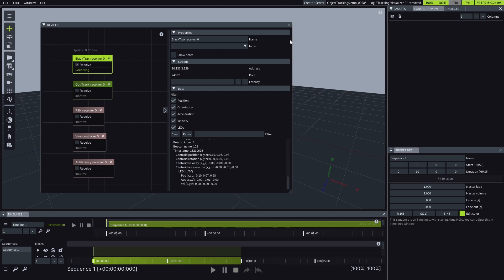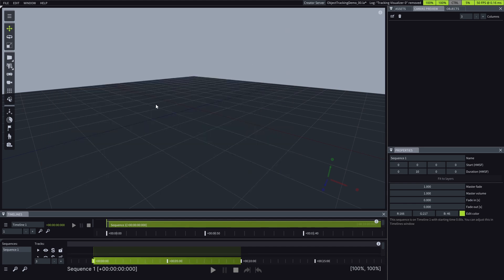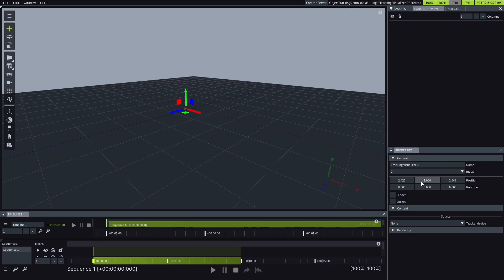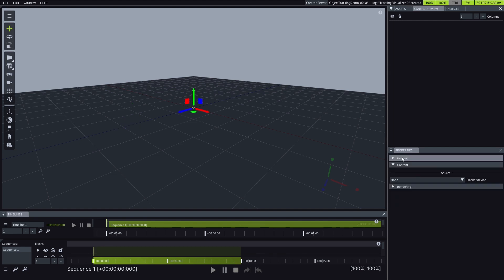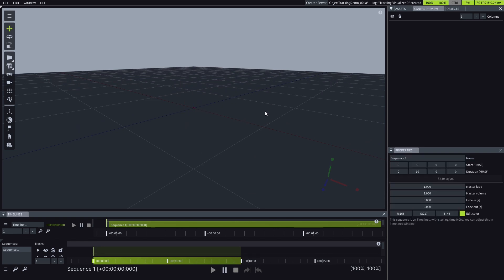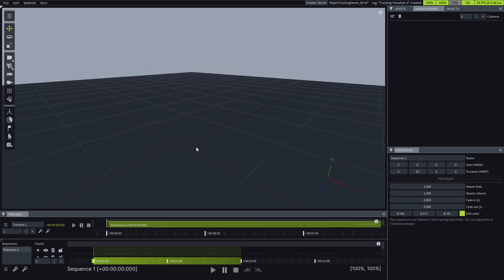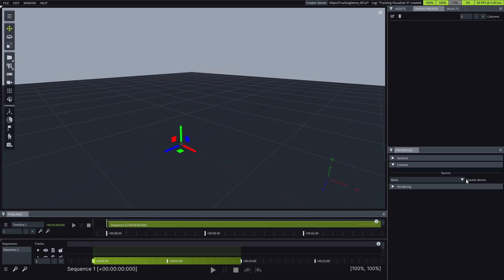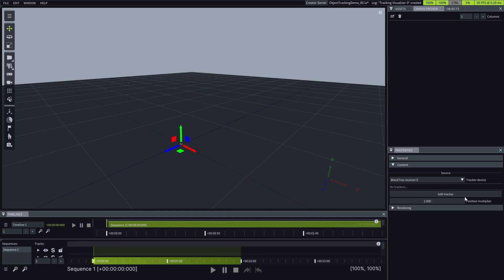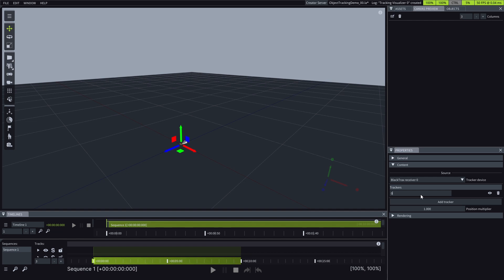To visualize this data in the viewport, we'll use a tool called Tracking Visualizer. It helps us see the movements of our physical 3D object by turning this data into a visual representation. In the case of BlackTracks, the tracking visualizer will help us see the beacons and LEDs in the Lightact viewport. All we need to do is select our BlackTracks receiver as the tracker device and add the trackers we want to visualize.